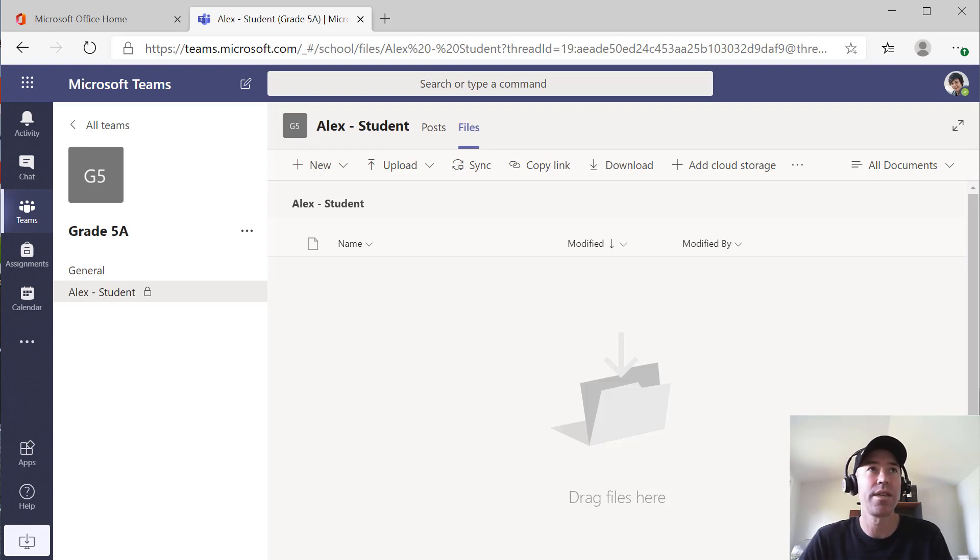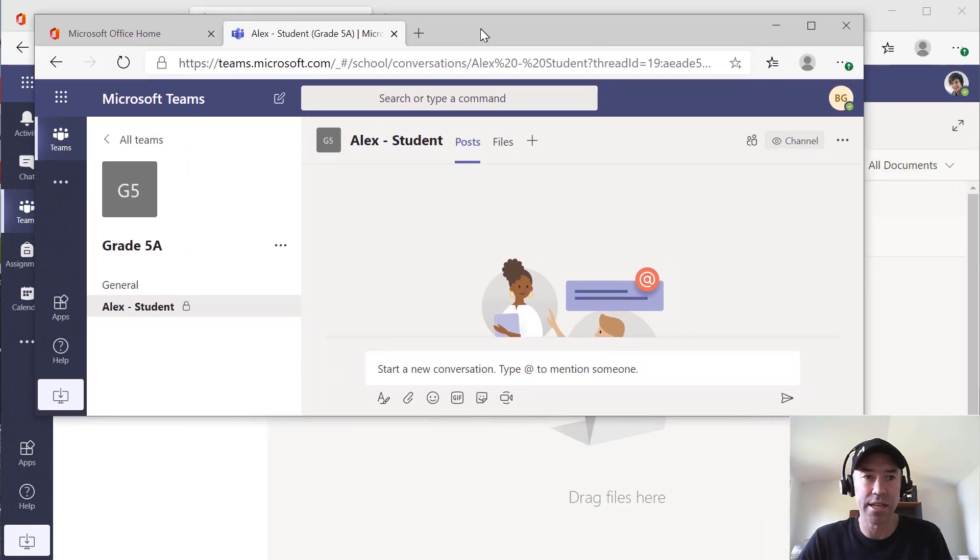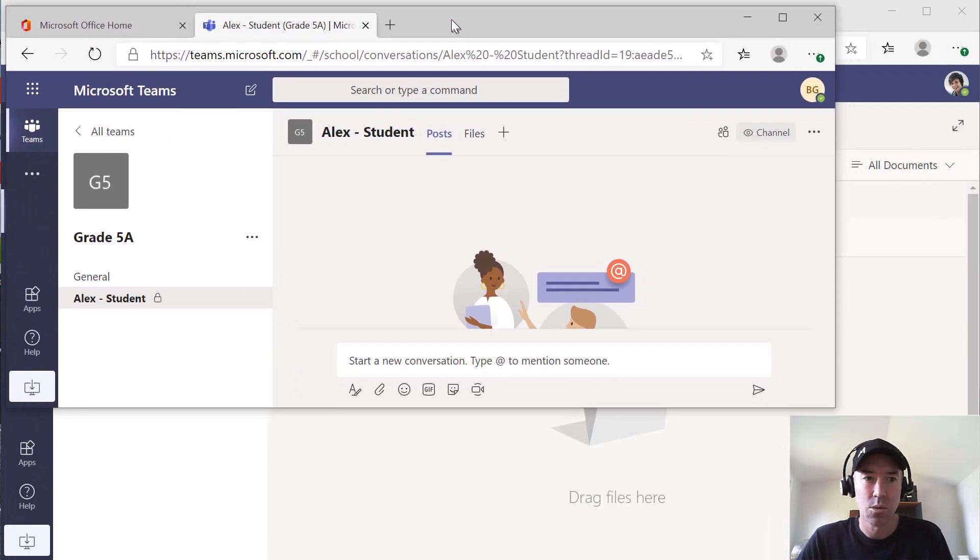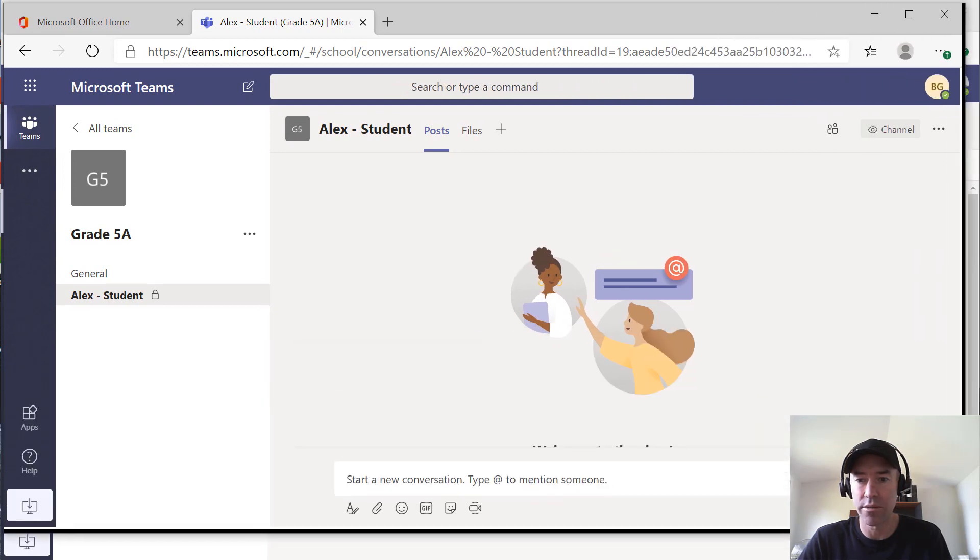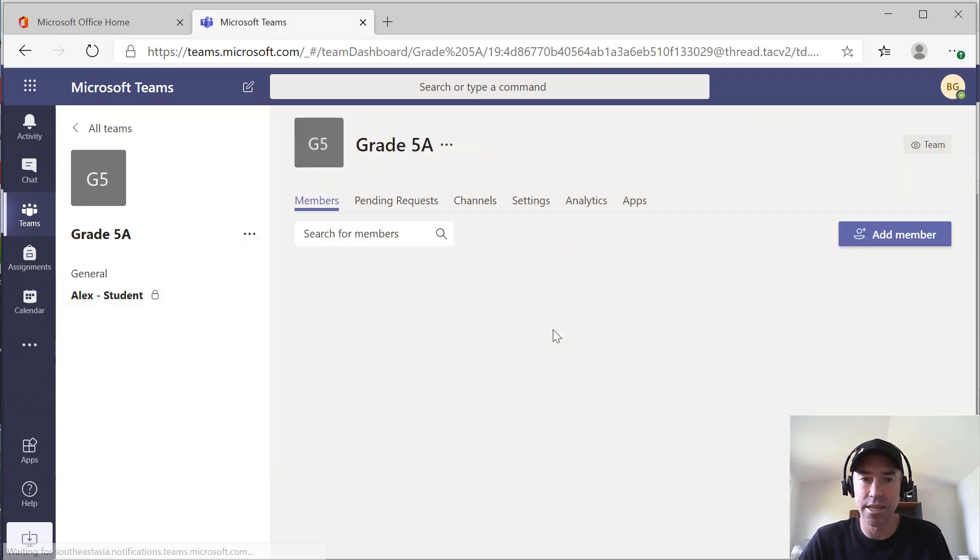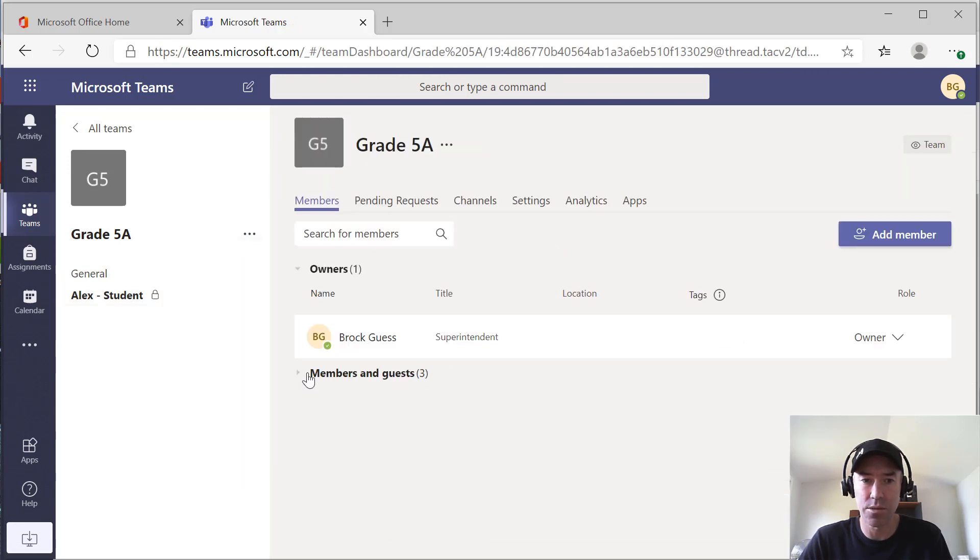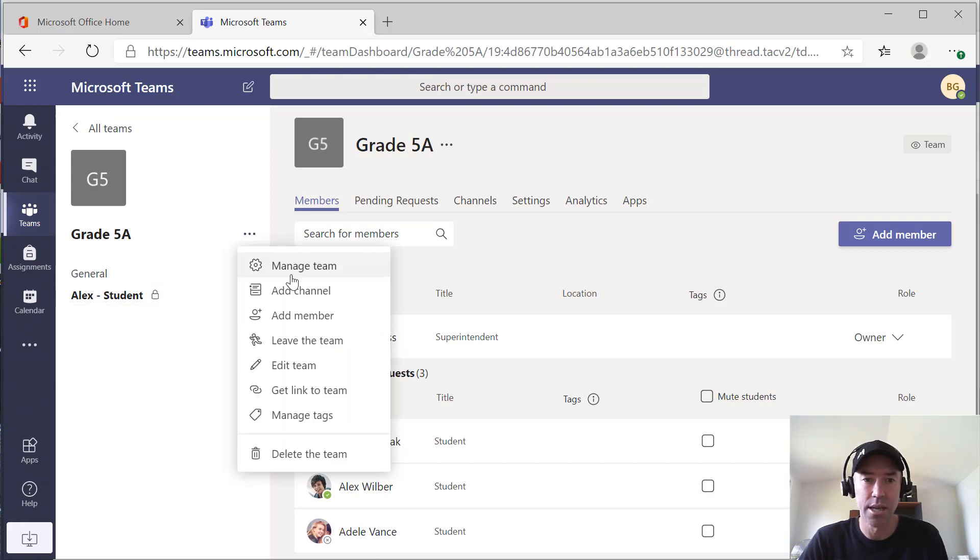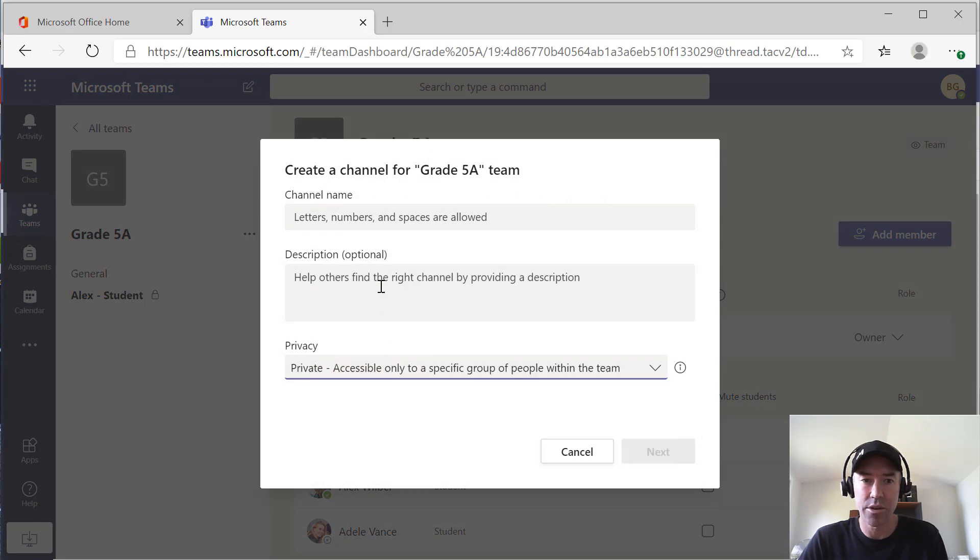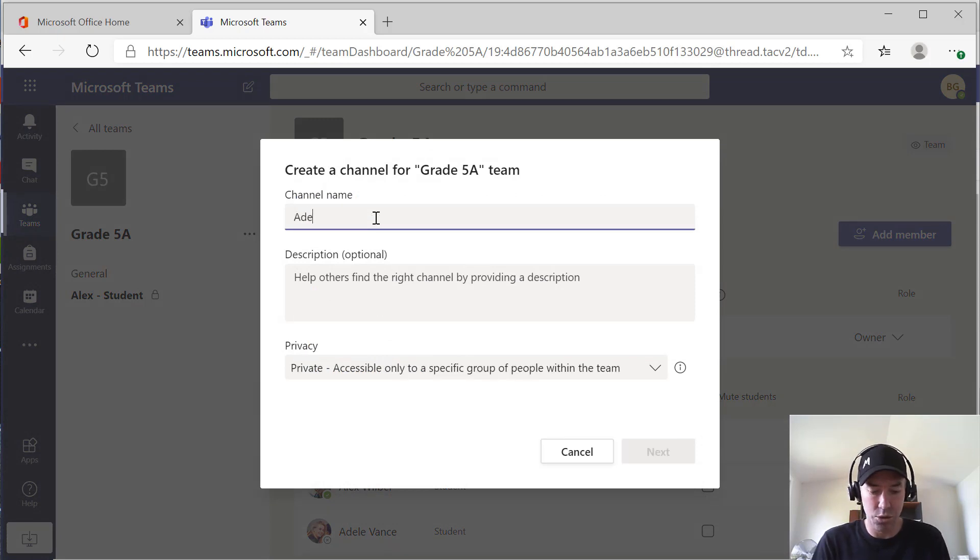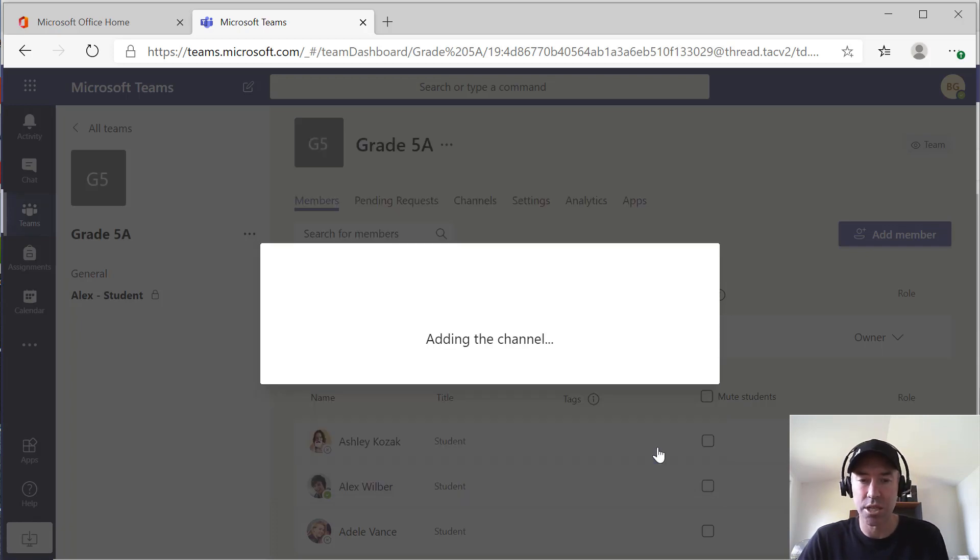Just to show you that it is only accessible by that student and that teacher, what we might do is we'll just create another private channel. Let's create a private channel for Adele. So I'm just going to add a new channel again. I'm going to select private and I'm going to name the channel and we're just going to click next.